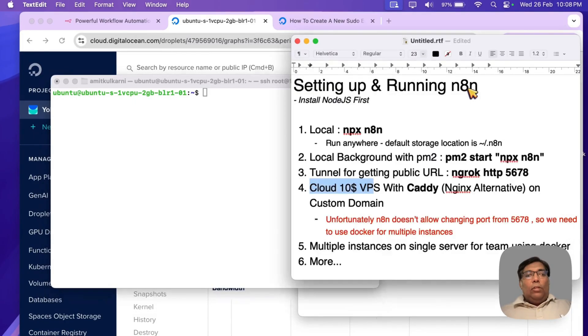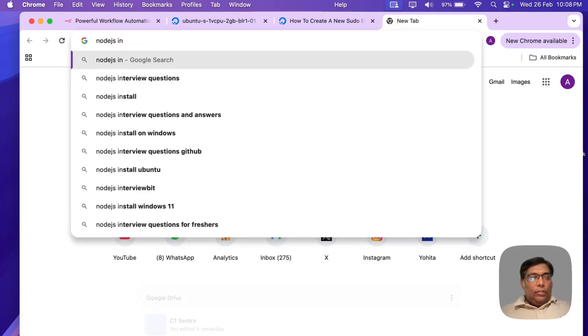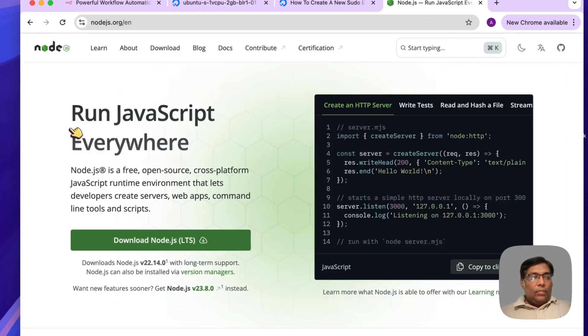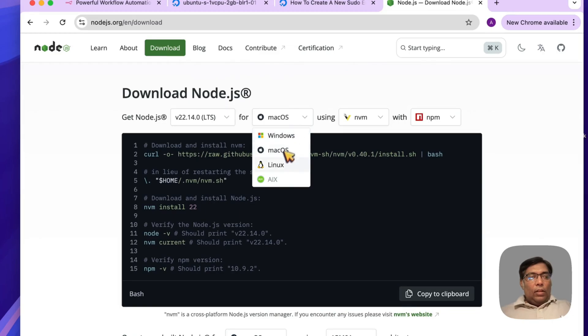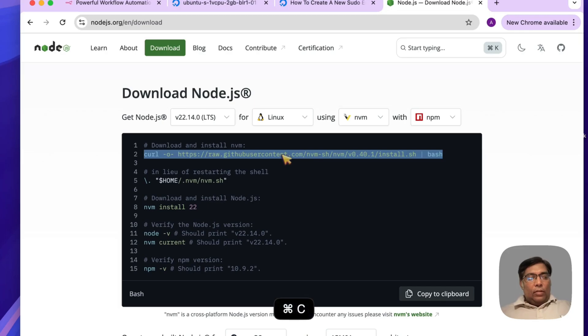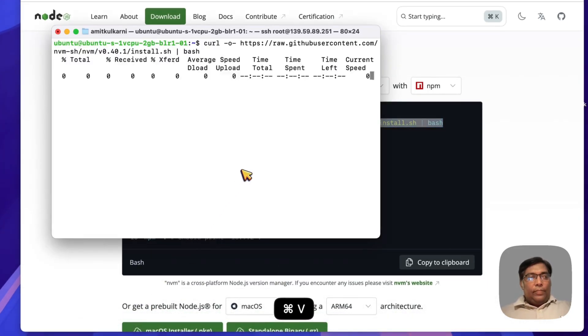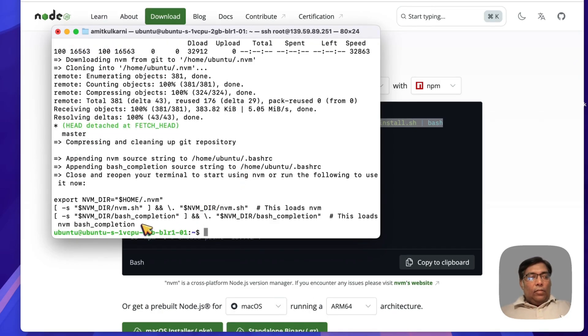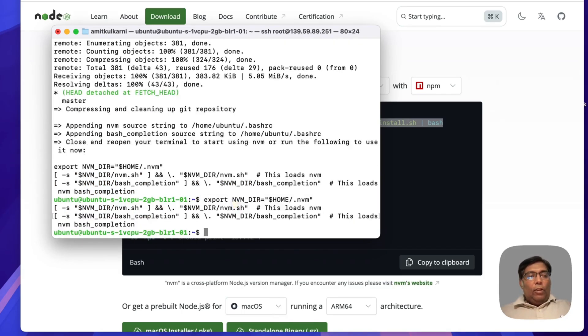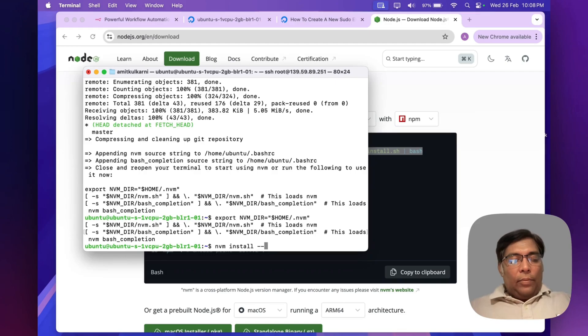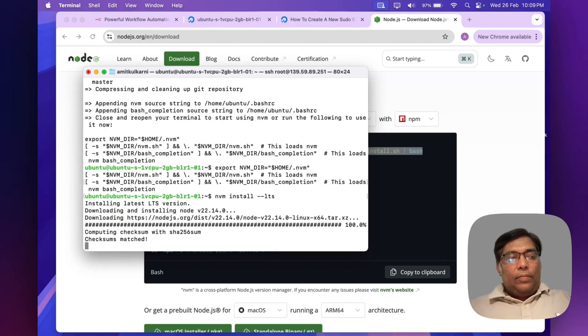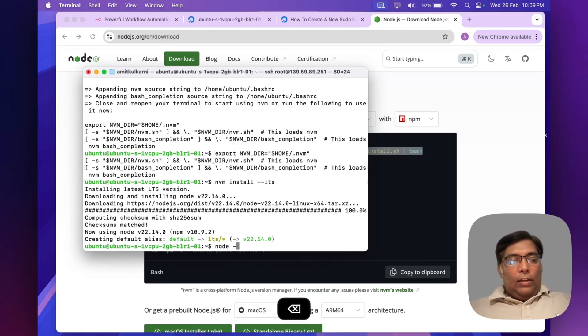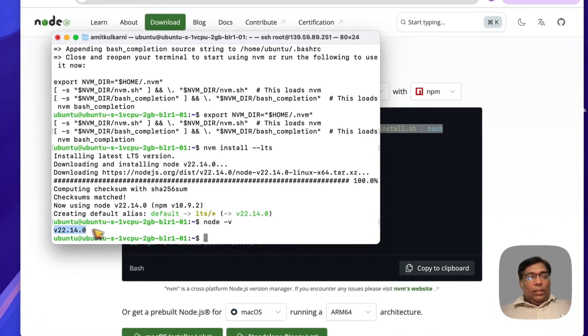Now the first step is to install Node.js. Let's install Node.js. Download, create Linux, copy this. What it does is it has installed the nvm Node version manager. Now by using this nvm, I will install the LTS version of Node.js. Let's check the installation. Yes, our Node.js is installed now.